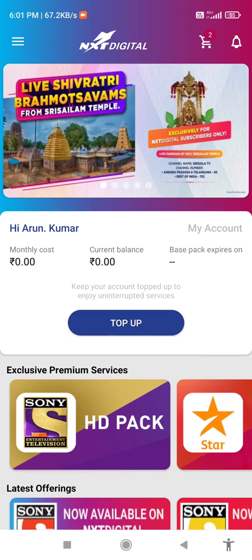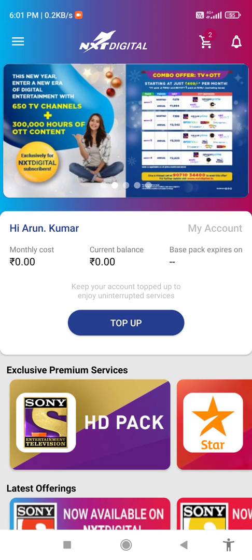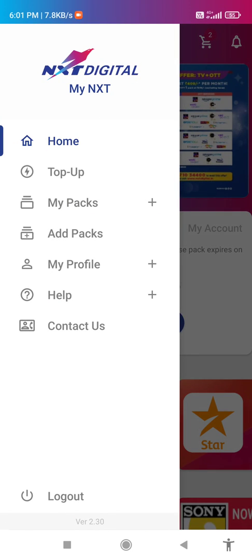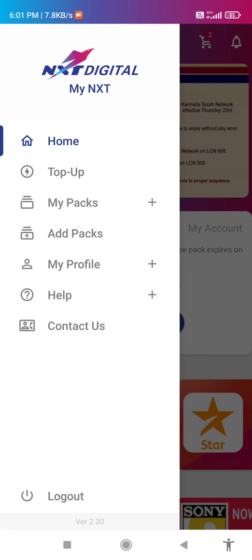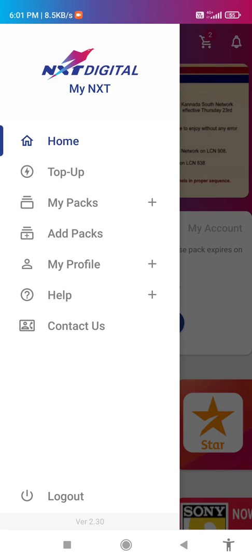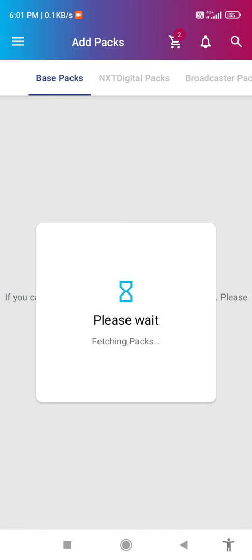To add channels, click on the three lines menu at the top. Here we have some options: Home, Top Up, My Packs, Add Packs, My Profile. Click on Add Packs.